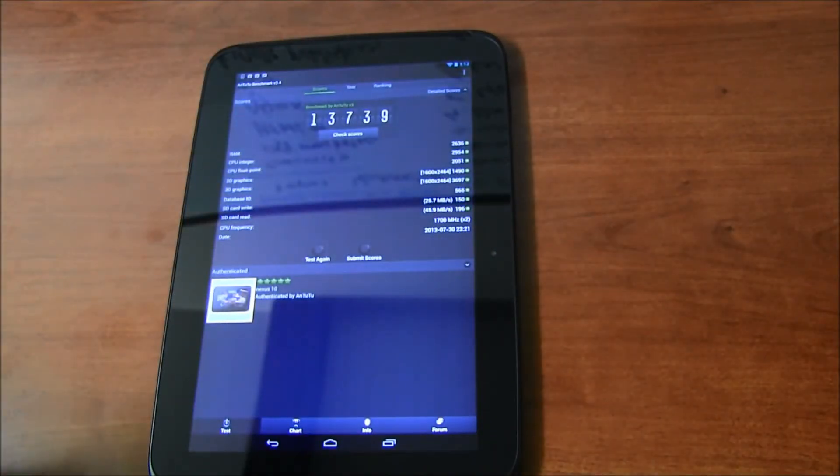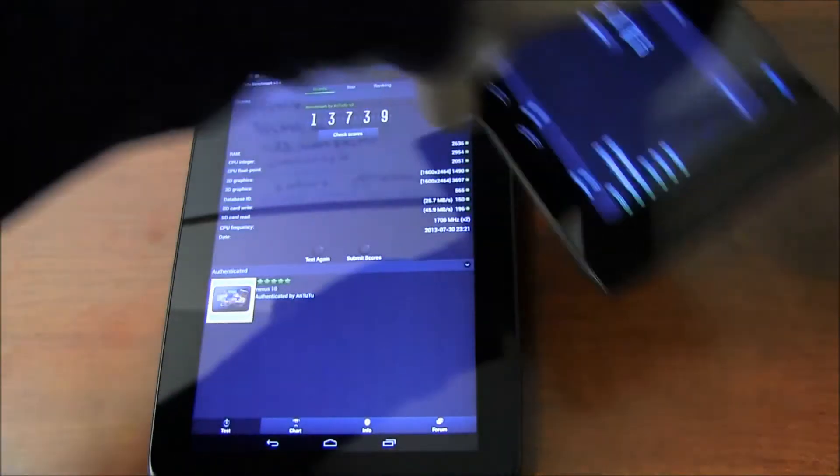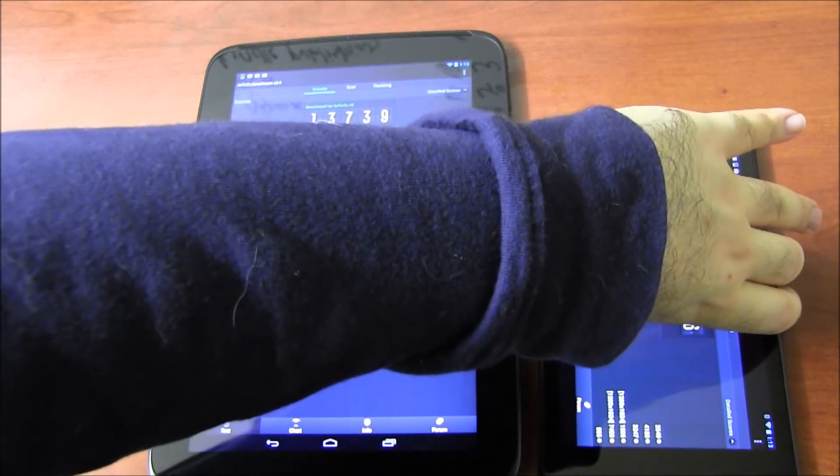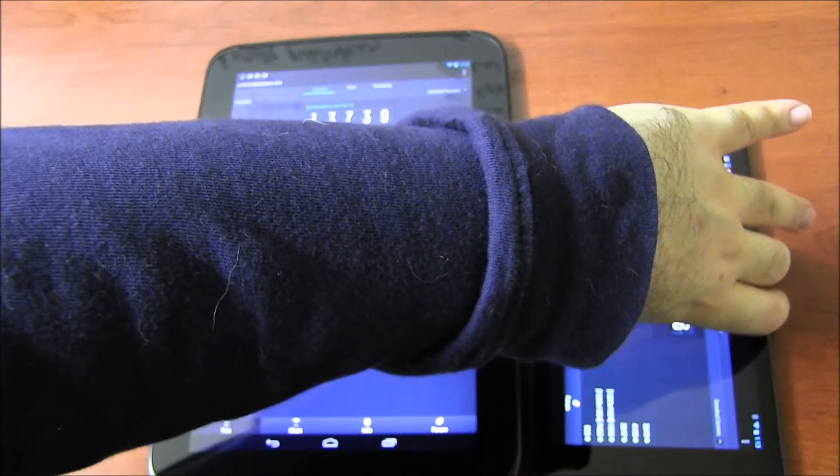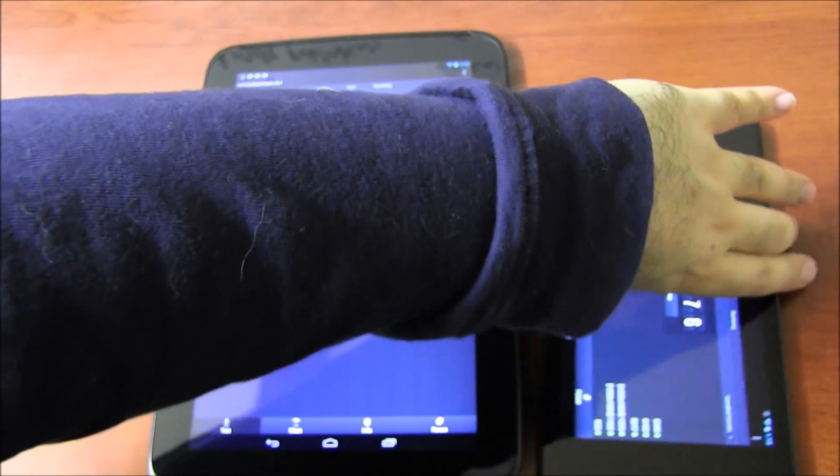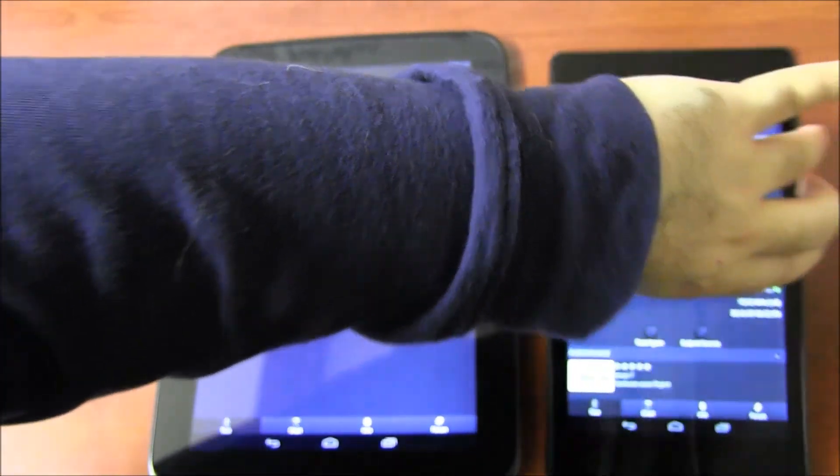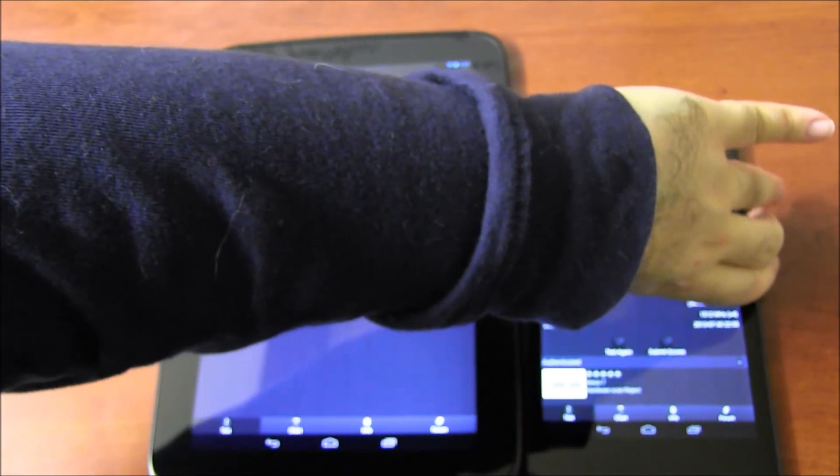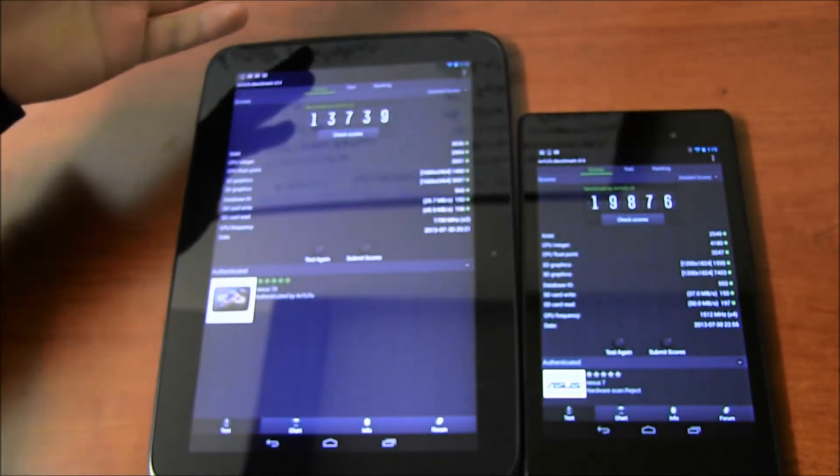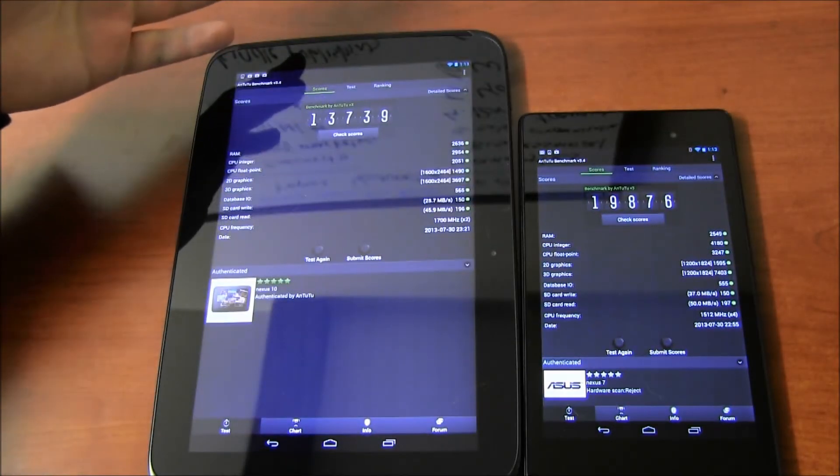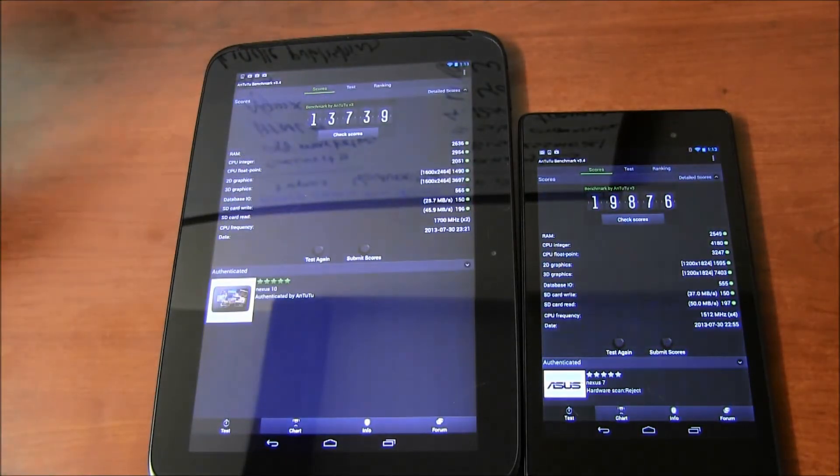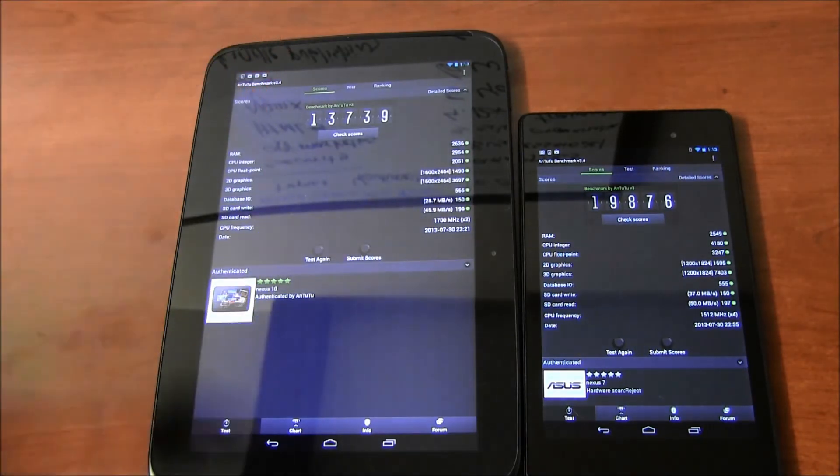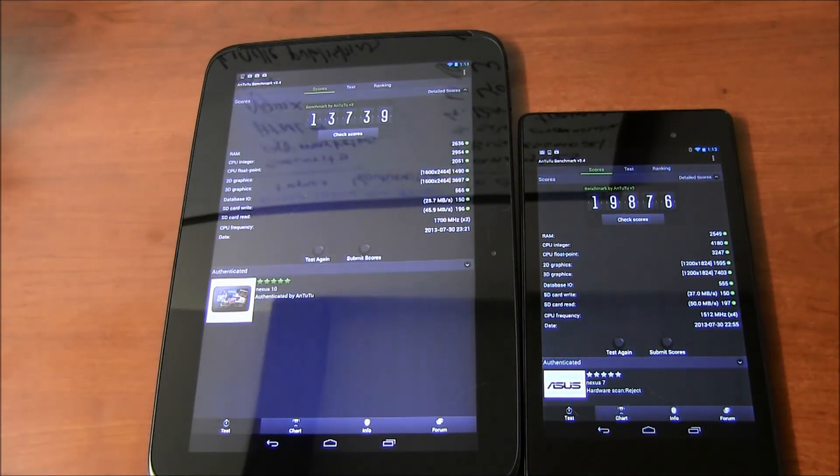You be the judge. The two benchmarking numbers - Nexus 7 offers a higher number as far as performance goes.